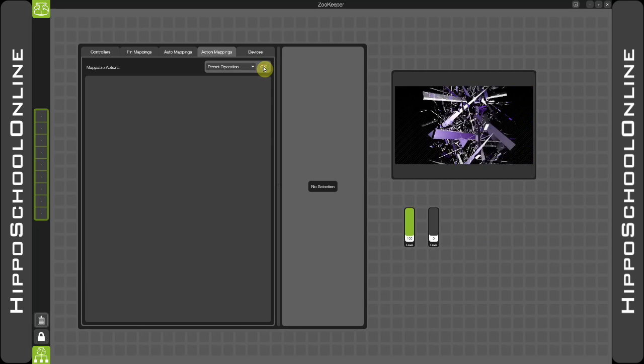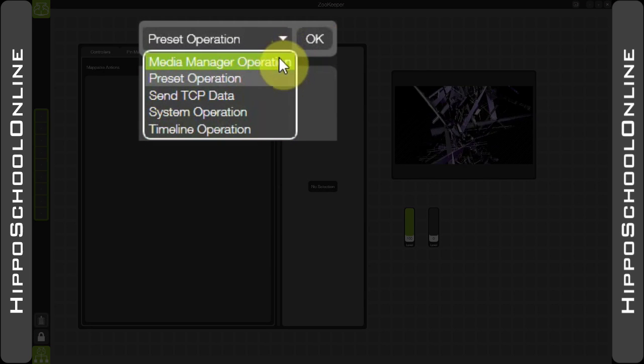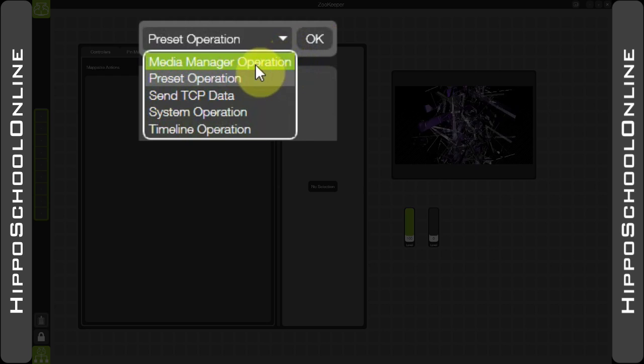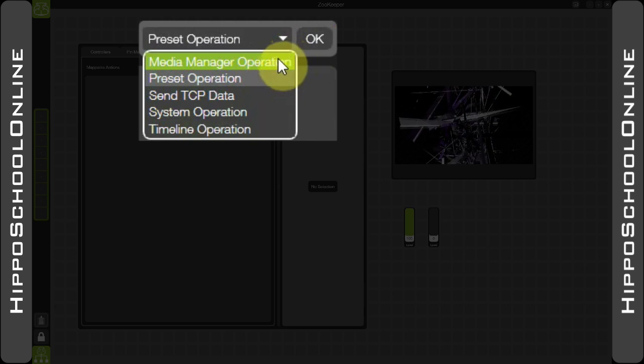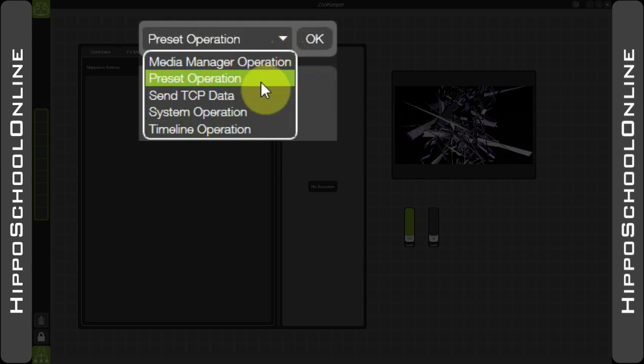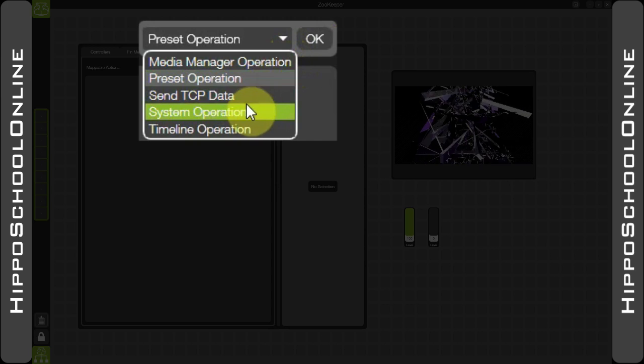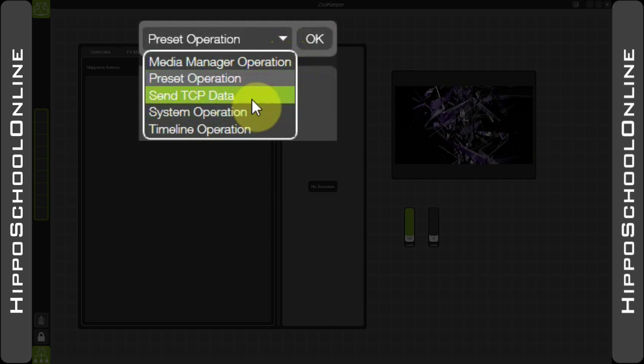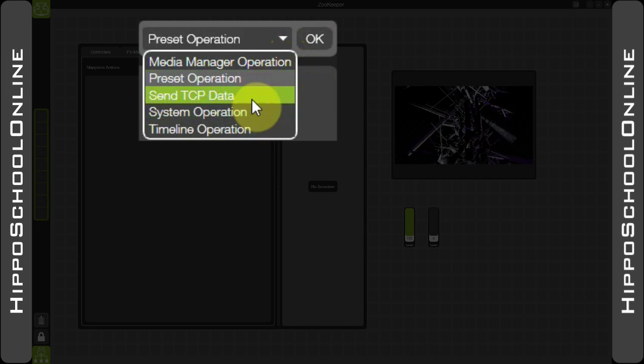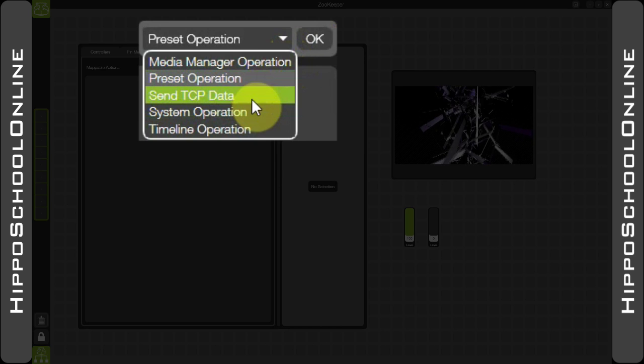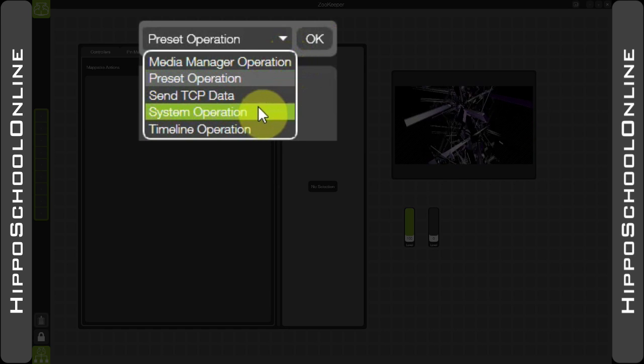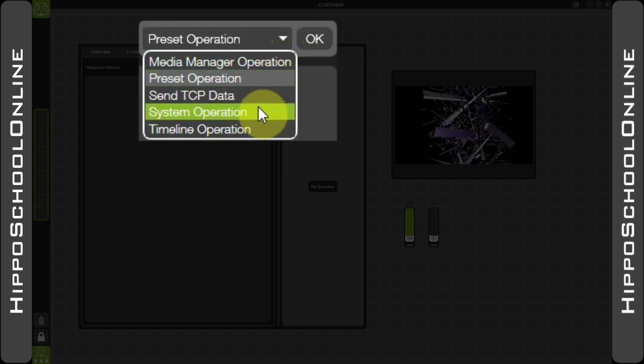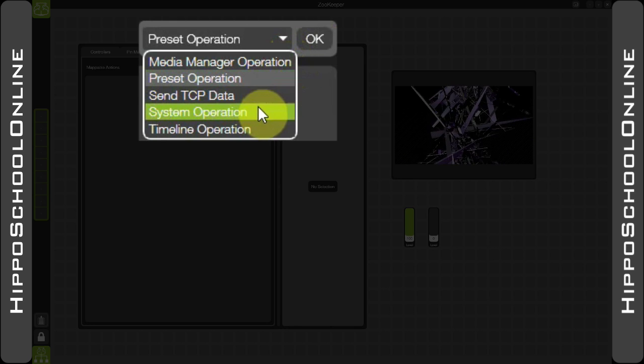Action mappings give you a range of different options: the ability to request a media manager operation such as enabling or disabling watch folders, recalling presets from the preset manager, sending TCP data which would have previously been done using the fact controller component in Hippotizer v3, system operations which allow you to shut the system down completely, switch off the software, and also restart the system.